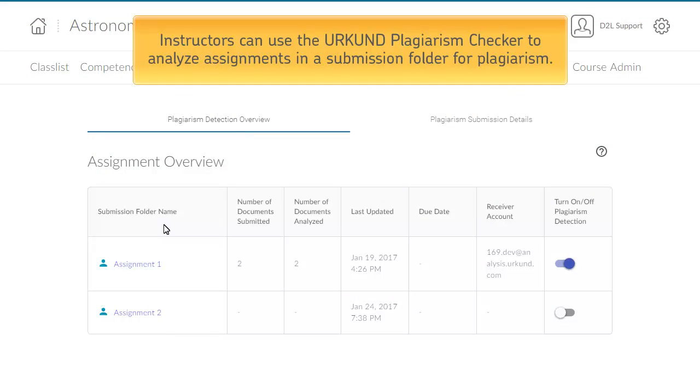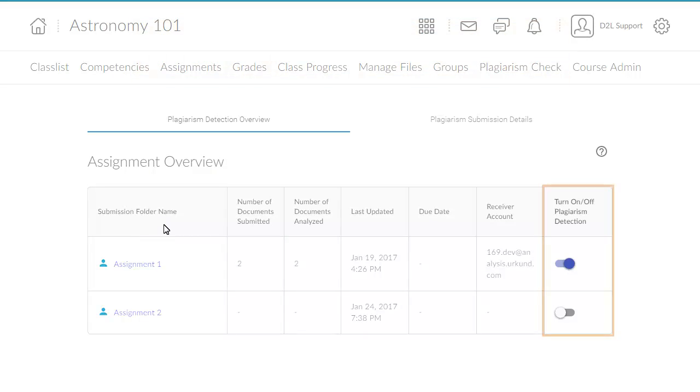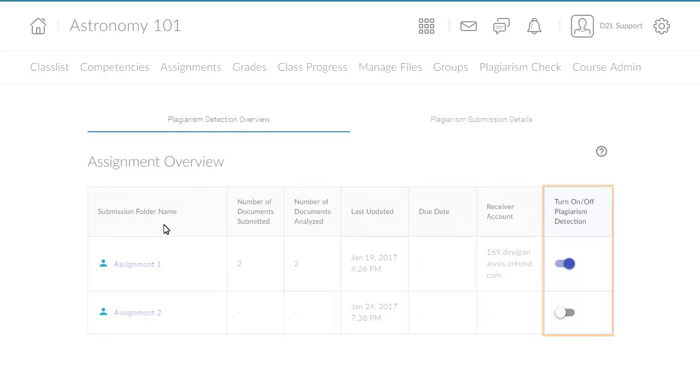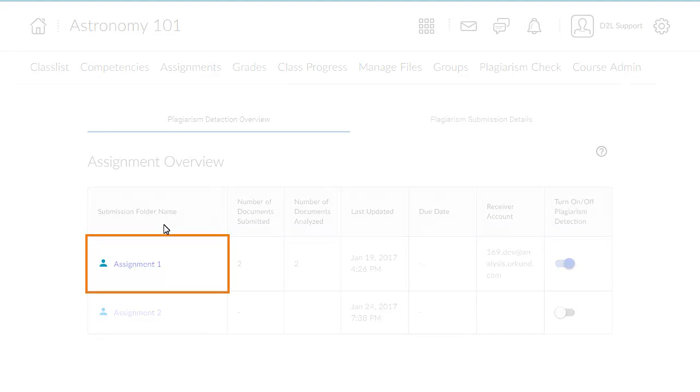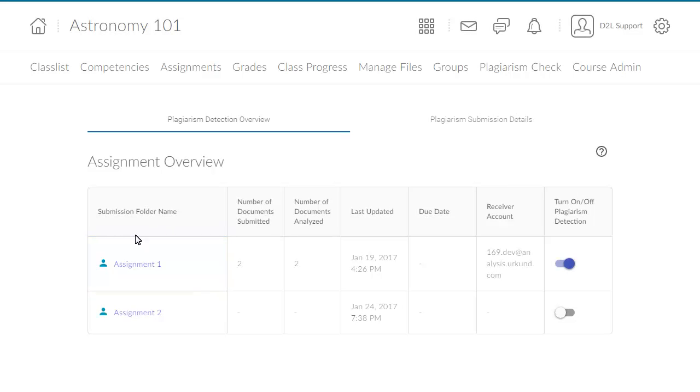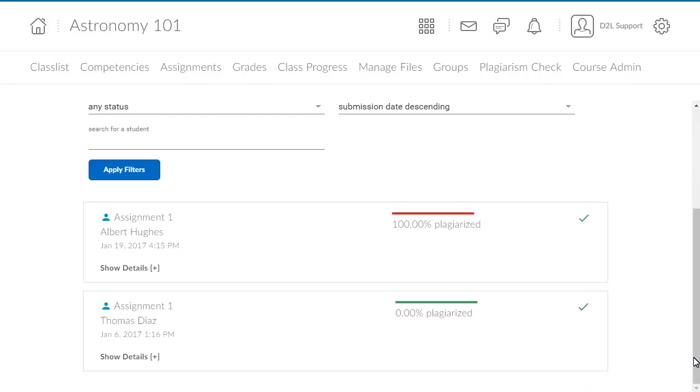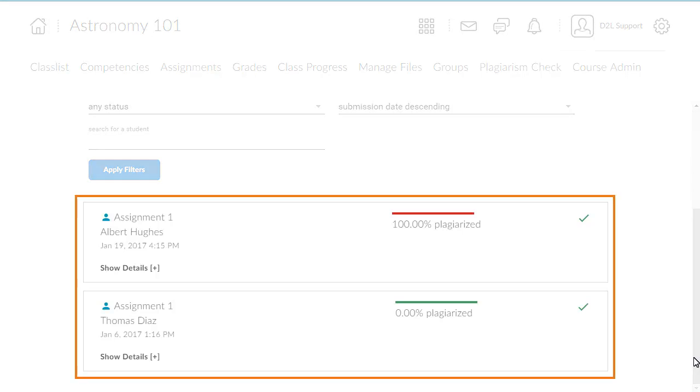Instructors can use the Urkend Plagiarism Checker to analyze its assignments in a submission folder for plagiarism. Use the Turn on off plagiarism detection toggle to turn the functionality on or off for an assignment submission folder. After learners' submissions are processed, access the folder to view a score and report for each of the assignments.